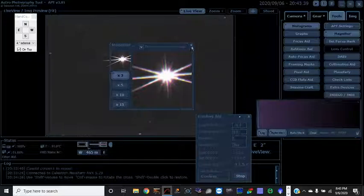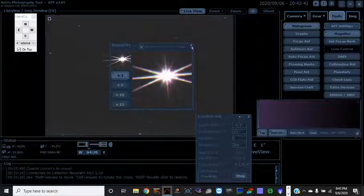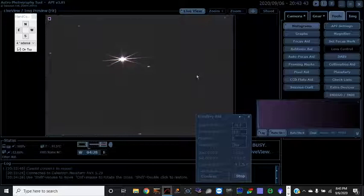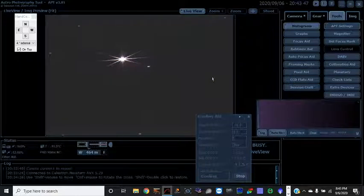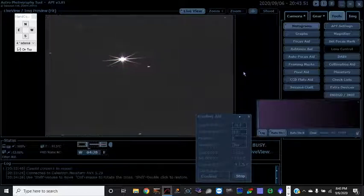So at this point, I'm going to go ahead and close the magnifier. And we are in good focus. Hope you enjoyed focusing using astrophotography tool. Take care, everyone.